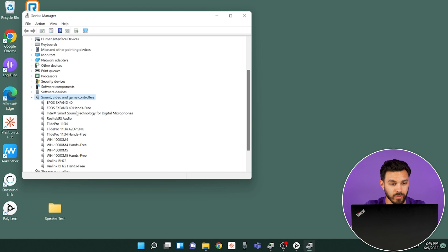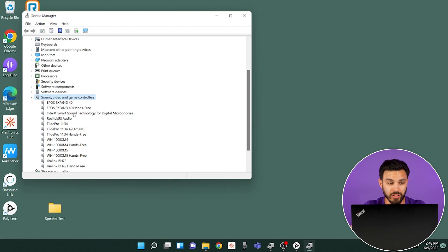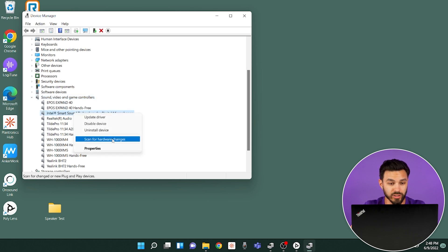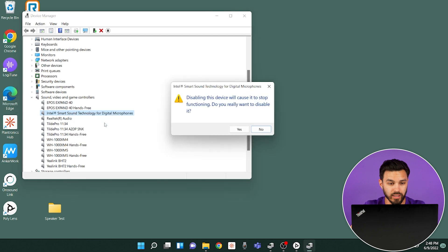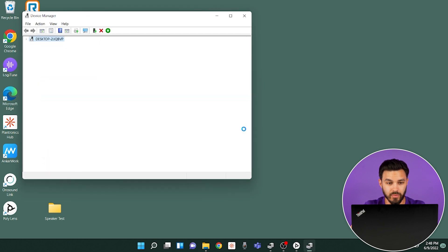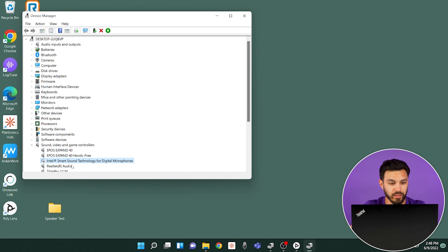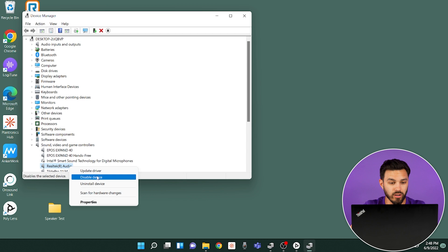Double-click that. You're going to see two settings here: Intel Smart Sound Technology and Realtek R Audio. Right-click on Intel Smart Sound and click Disable Device. Then you'll also want to disable Realtek R Audio.